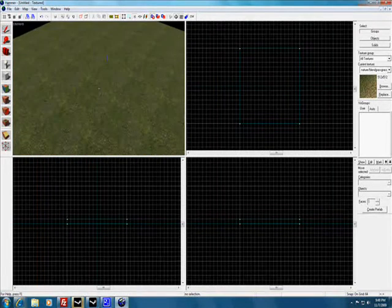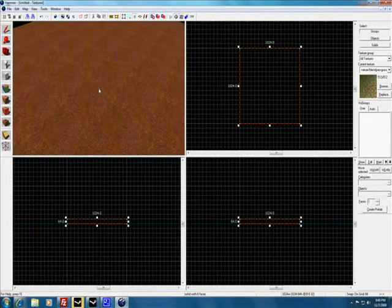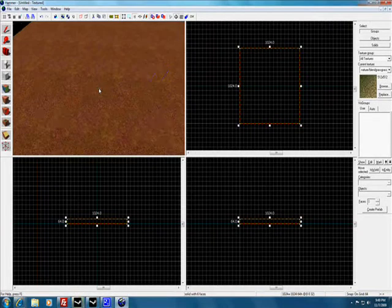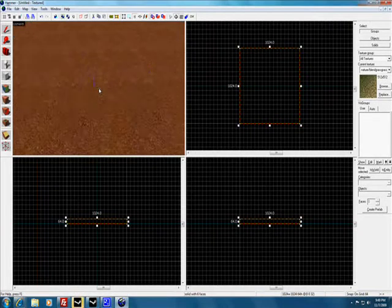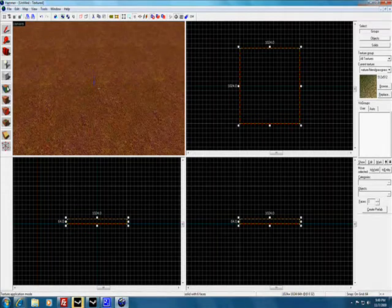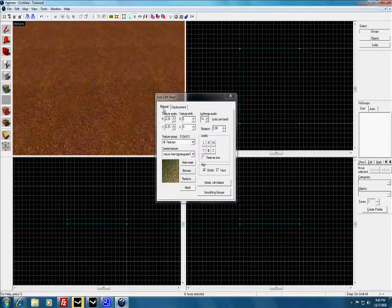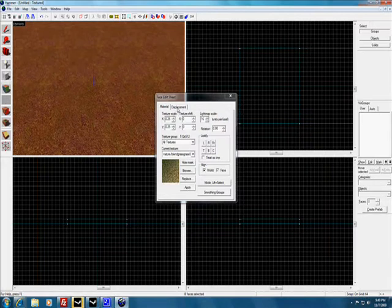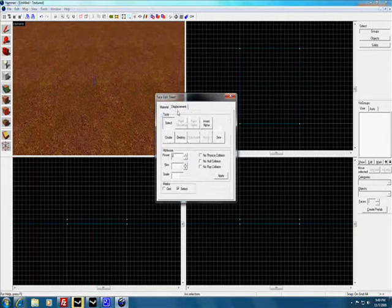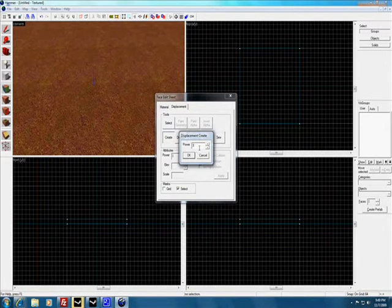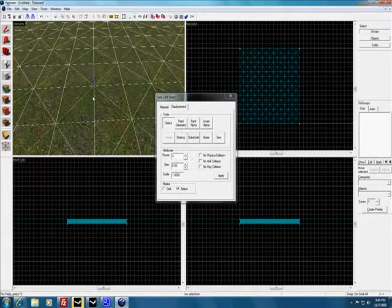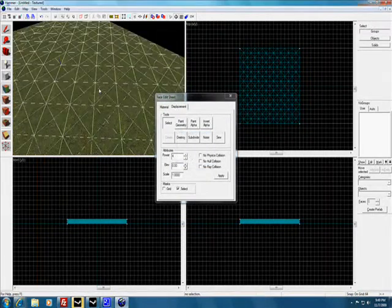Now what we're going to do is select it and use the texture application tool, go to displacement, select create, and for the power put 4.